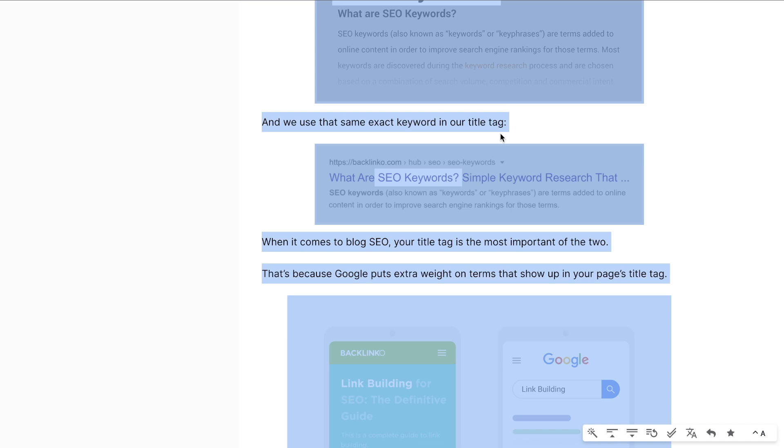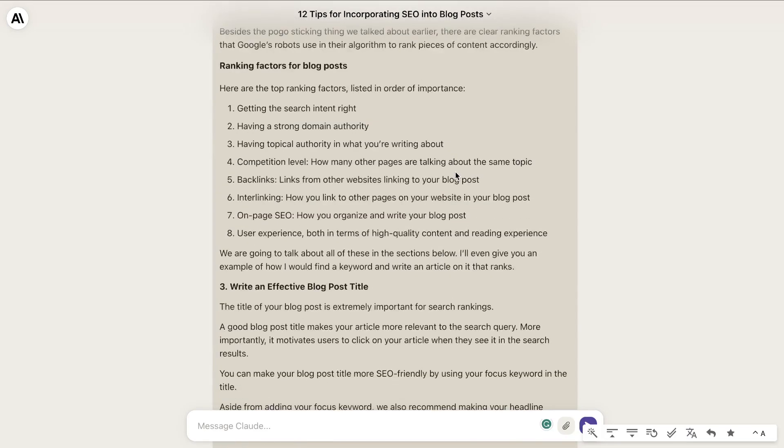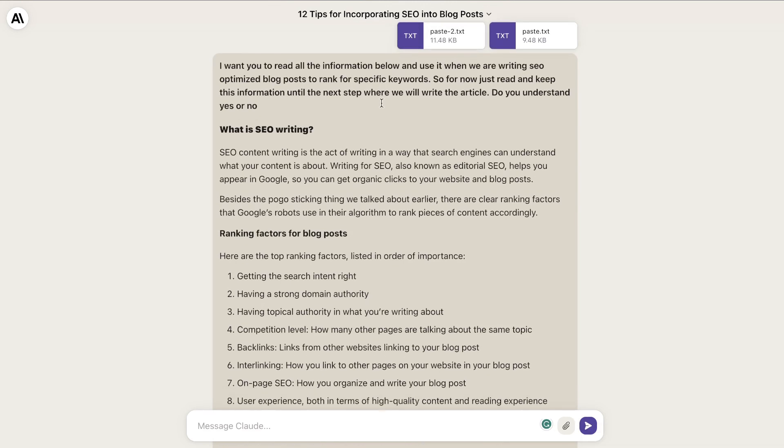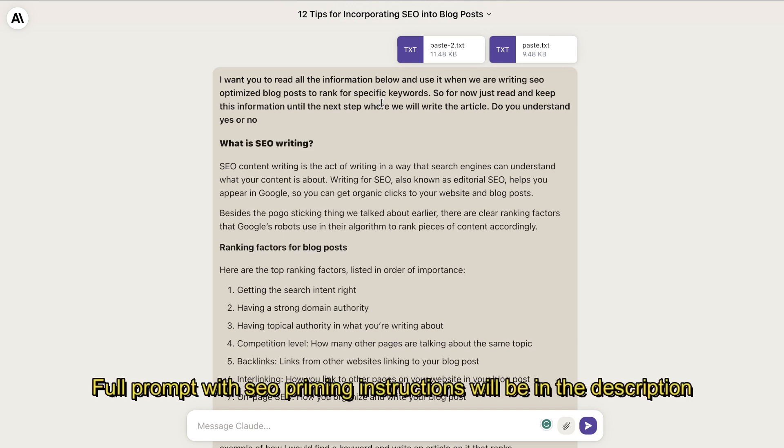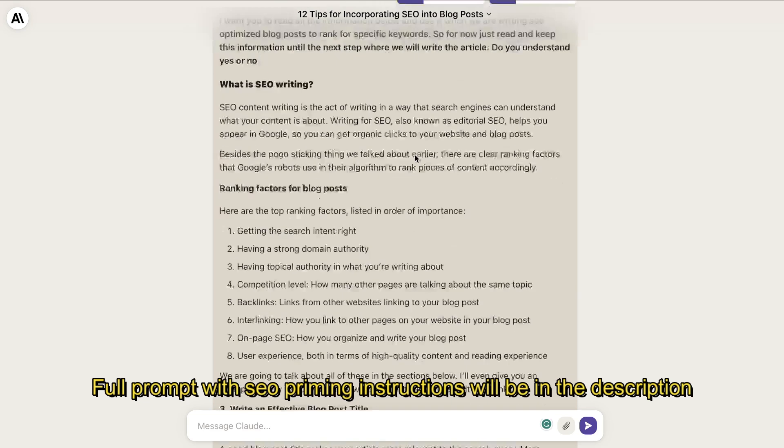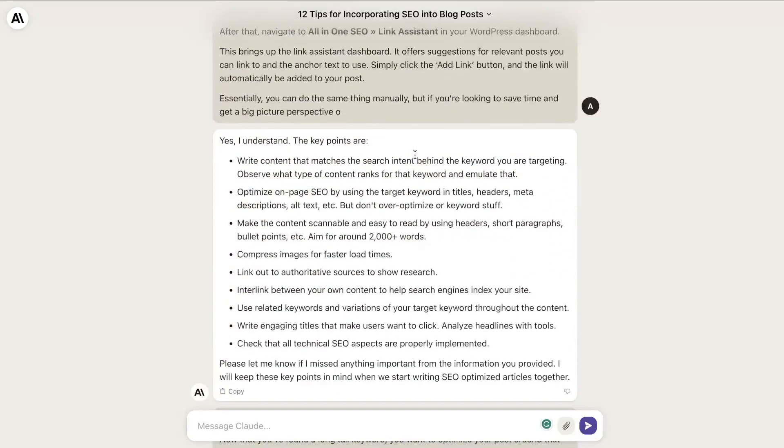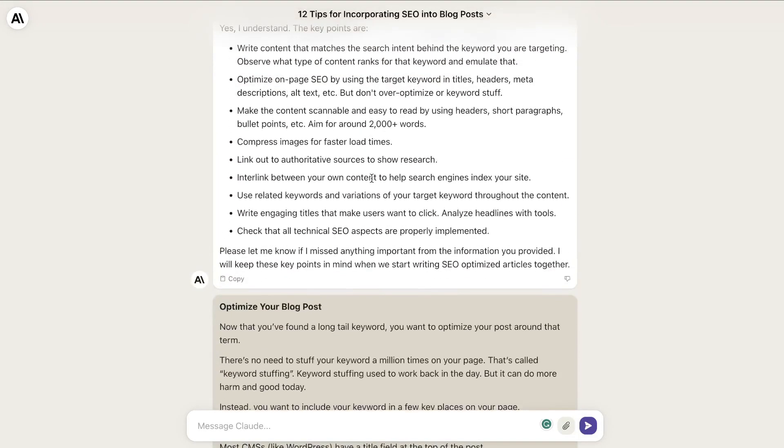Here is the content I pasted in. I told Claude: 'I want you to read all of the information below and use it when we are writing SEO optimized blog posts to rank for specific keywords. For now, just read and keep this information until the next step where we will actually write the article.' This is priming the AI. It tells me that it understands and gives me a nice summary of those specific instructions.